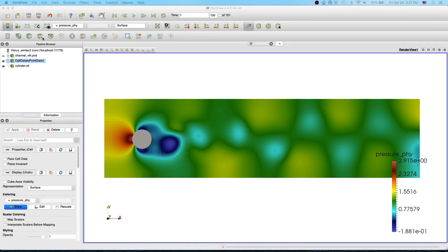Okay, in the next video I will show you how to use clip and slice filter.